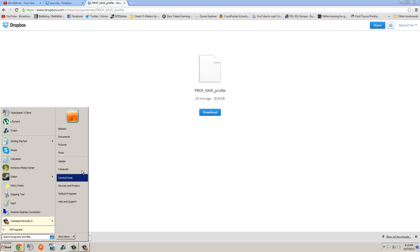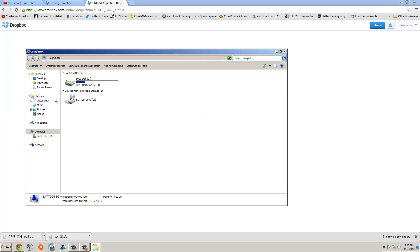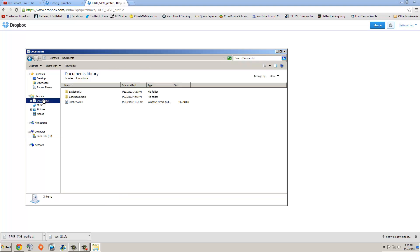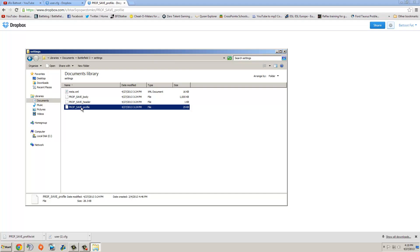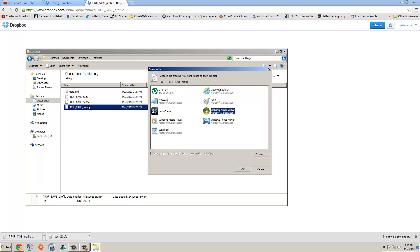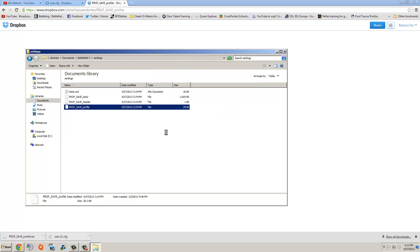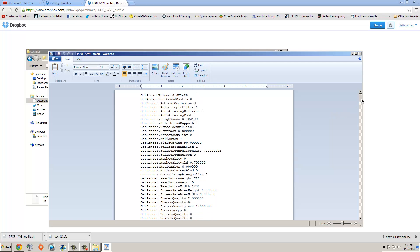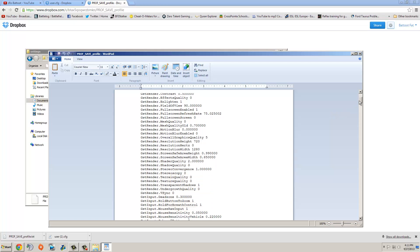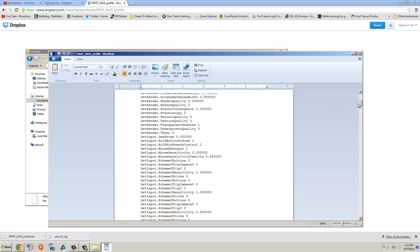So, I would recommend you to go into your My Documents folder, Battlefield 3, settings, and prof underscore save profile, double click that, click open with wordpad, and there should be something called GST input dot mouse sensitivity right here. Remember this, this is the most important thing that you're going to have to remember. And copy it, put it in like a document or whatever.